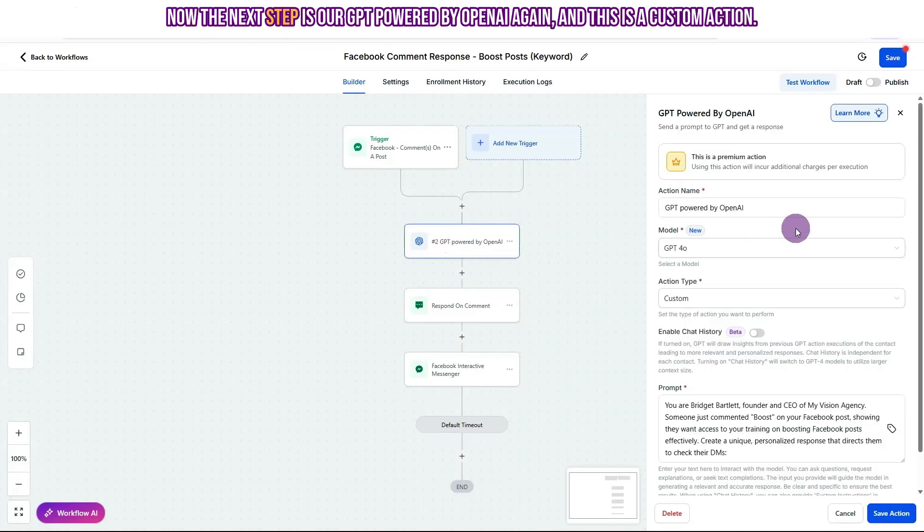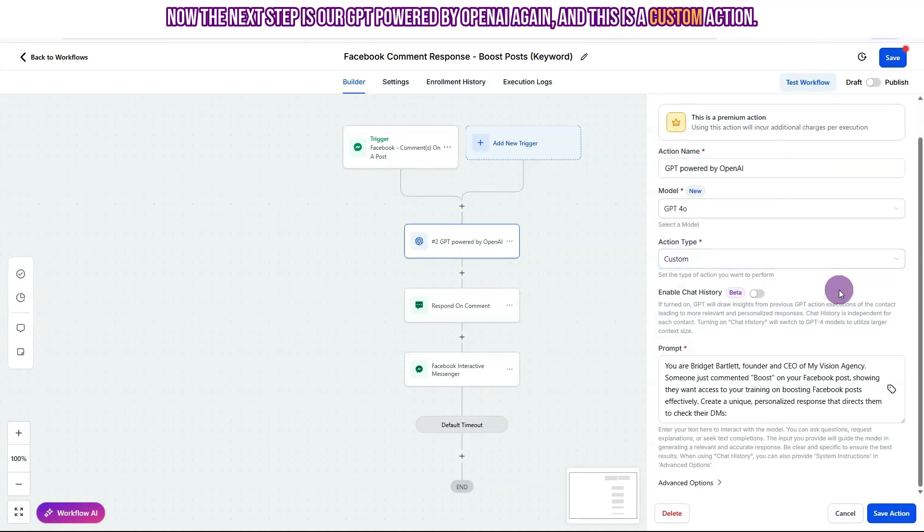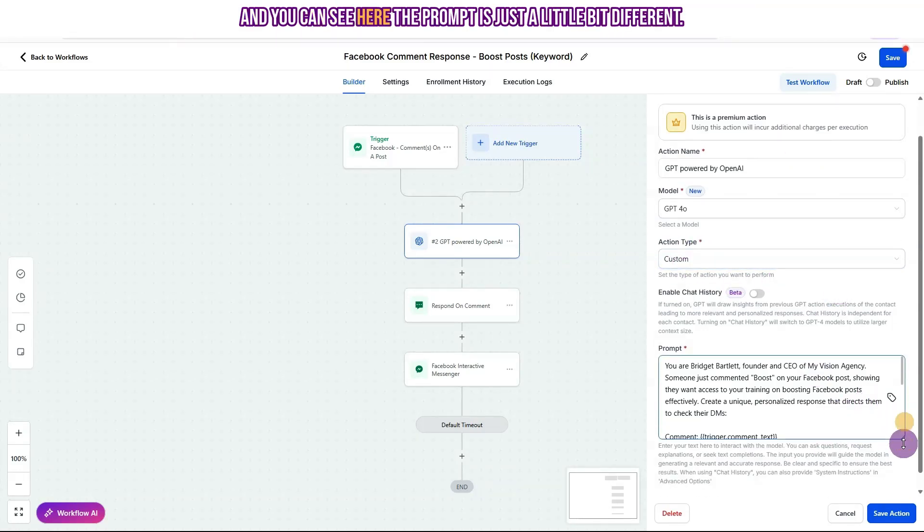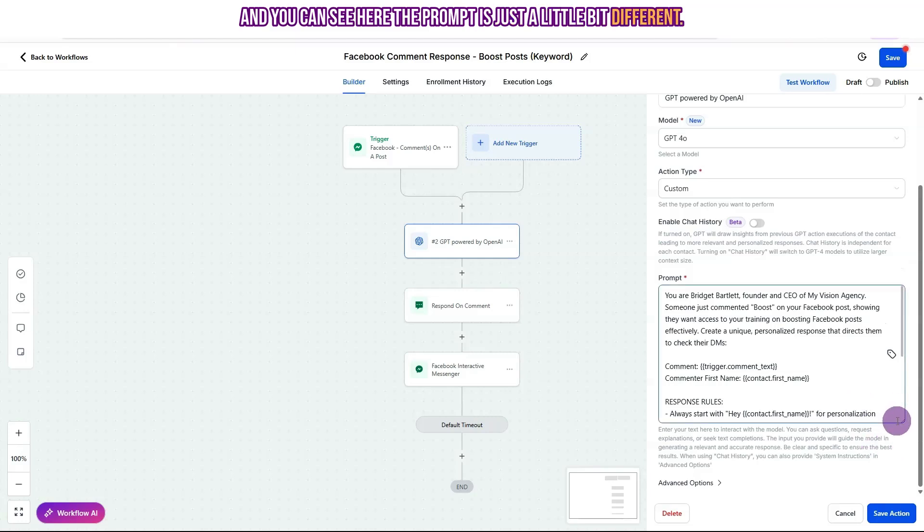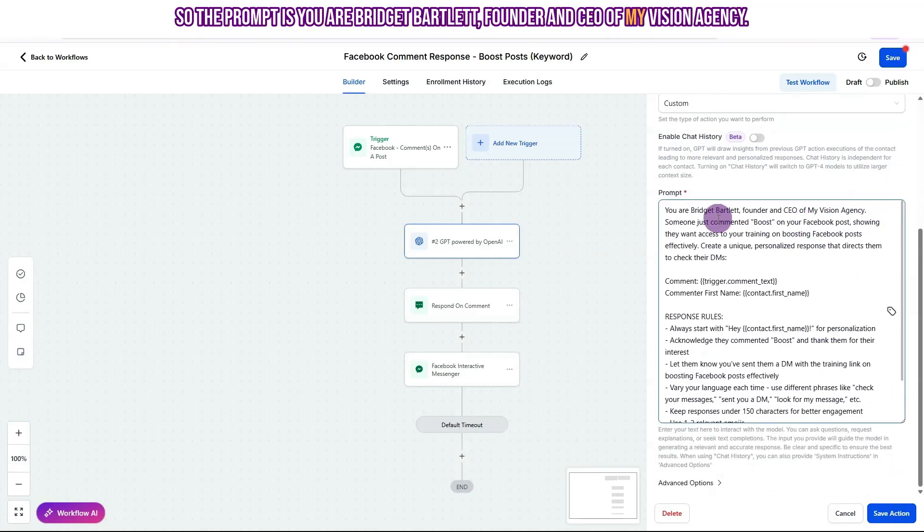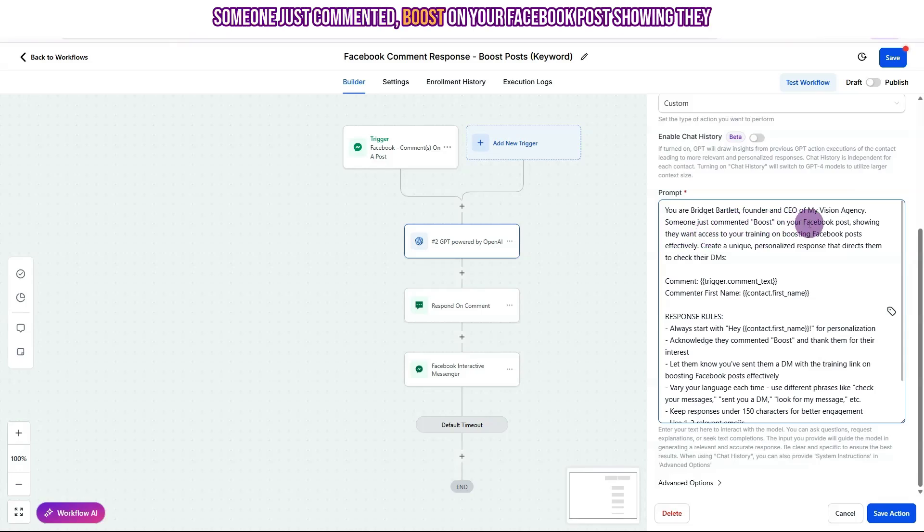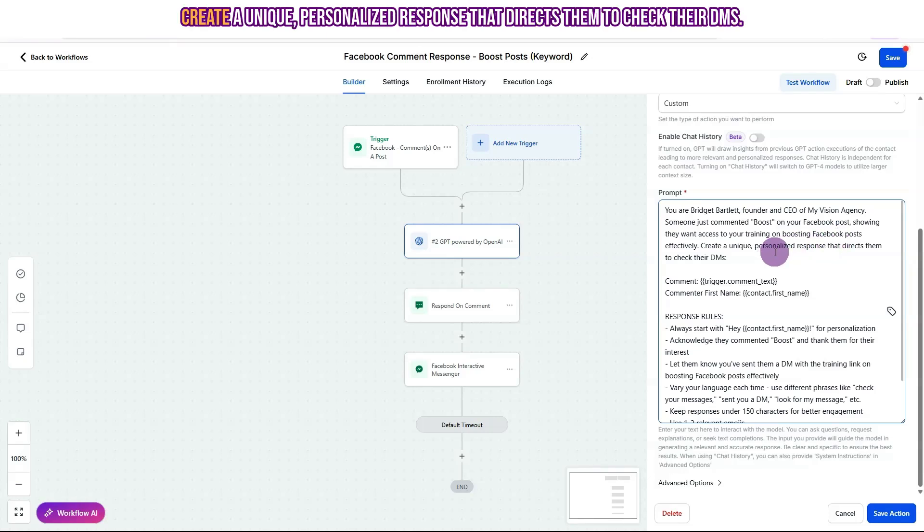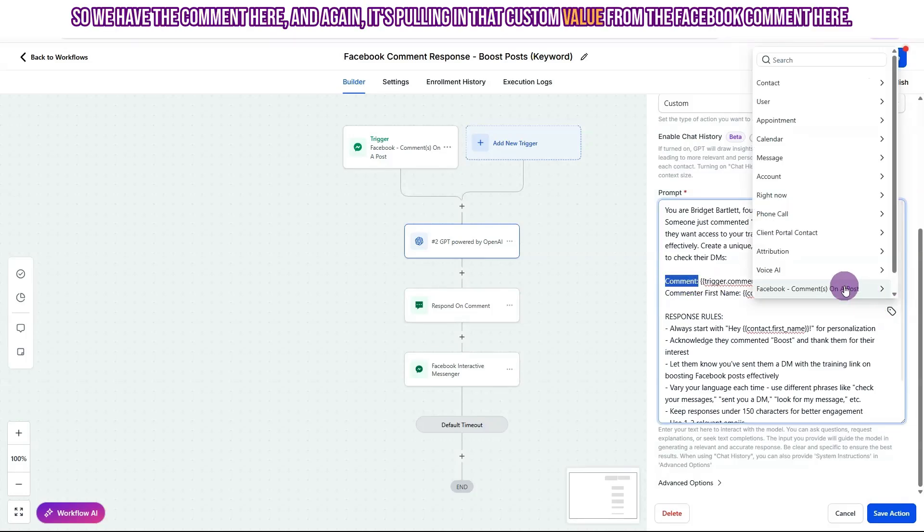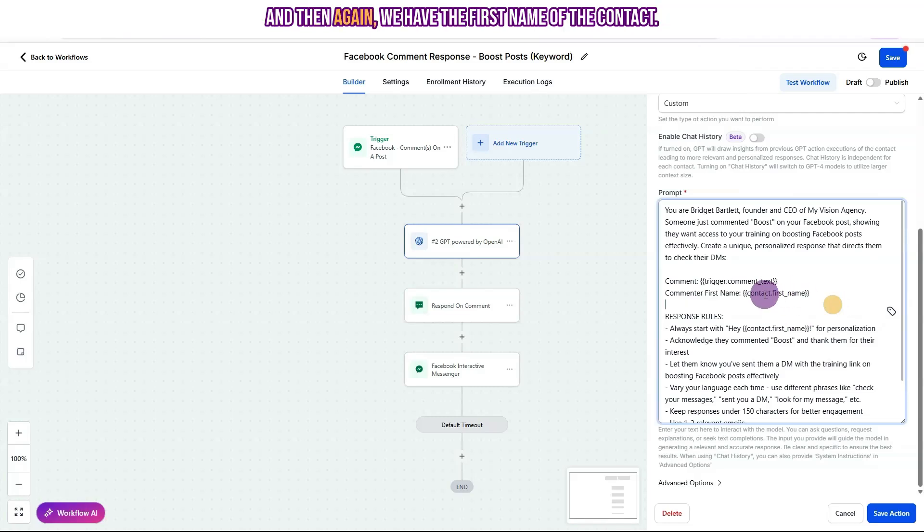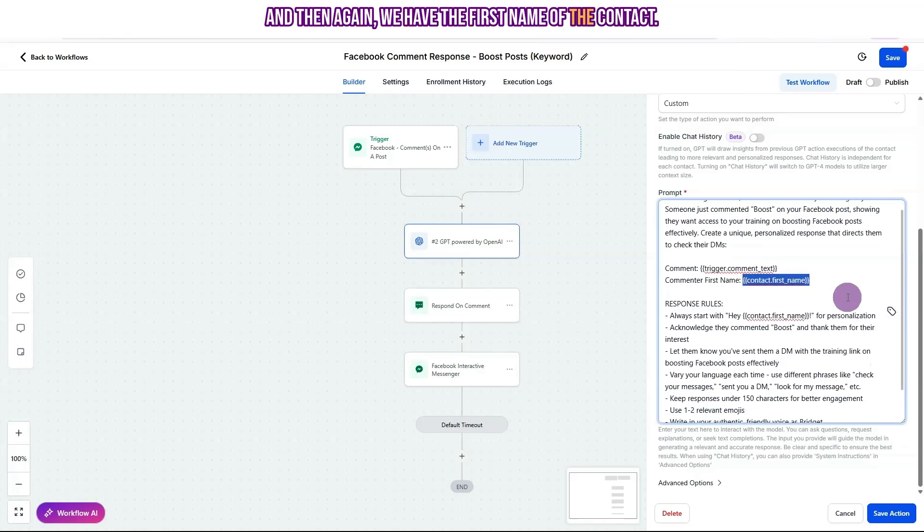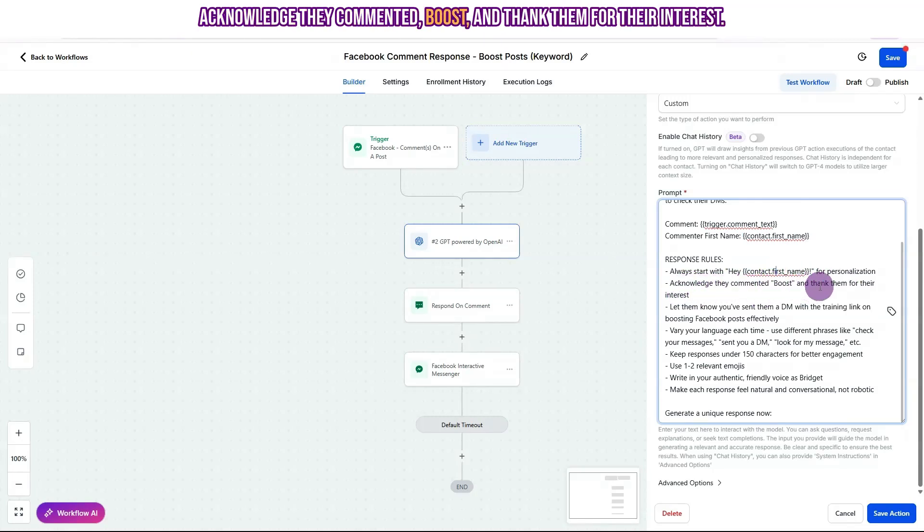Now the next step is our GPT powered by OpenAI again, and this is a custom action. And you can see here, the prompt is just a little bit different. So the prompt is you are Bridget Bartlett, founder and CEO of My Vision Agency. Someone just commented boost on your Facebook post showing they want access to your training on boosting Facebook posts effectively. Create a unique personalized response that directs them to check their DMs. So we have the comment here. And again, it's pulling in that custom value from the Facebook comment here. And then again, we have the first name of the contact. So the rules here always start with, hey, contact first name for personalization. Acknowledge they commented boost and thank them for their interest.